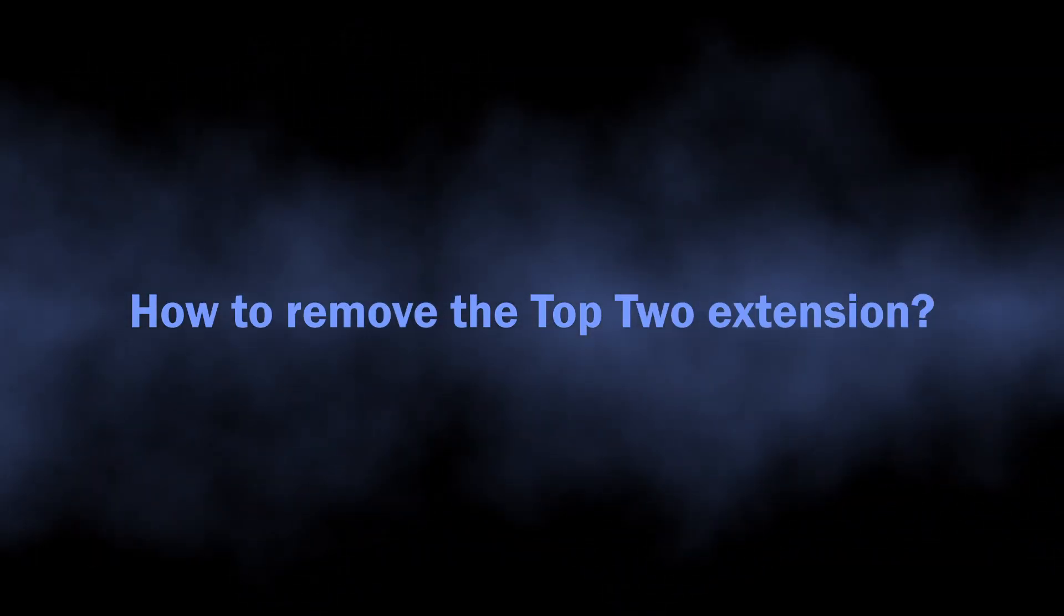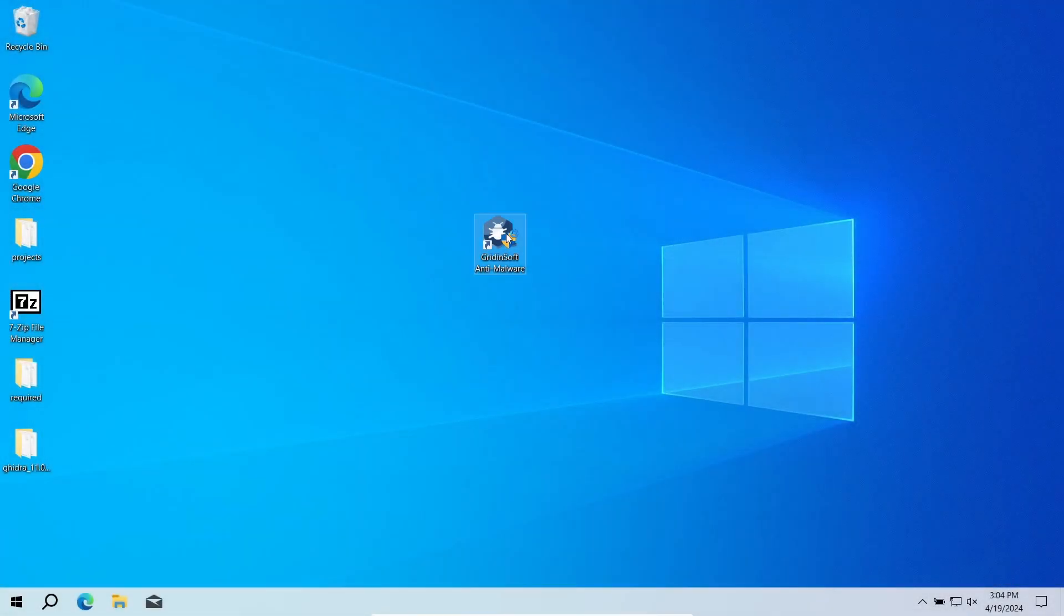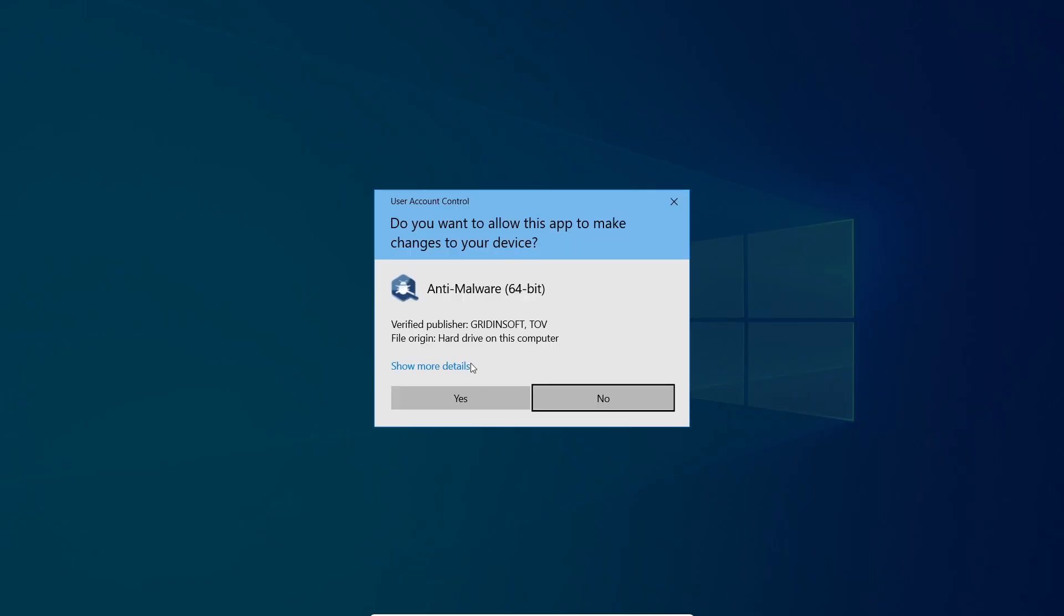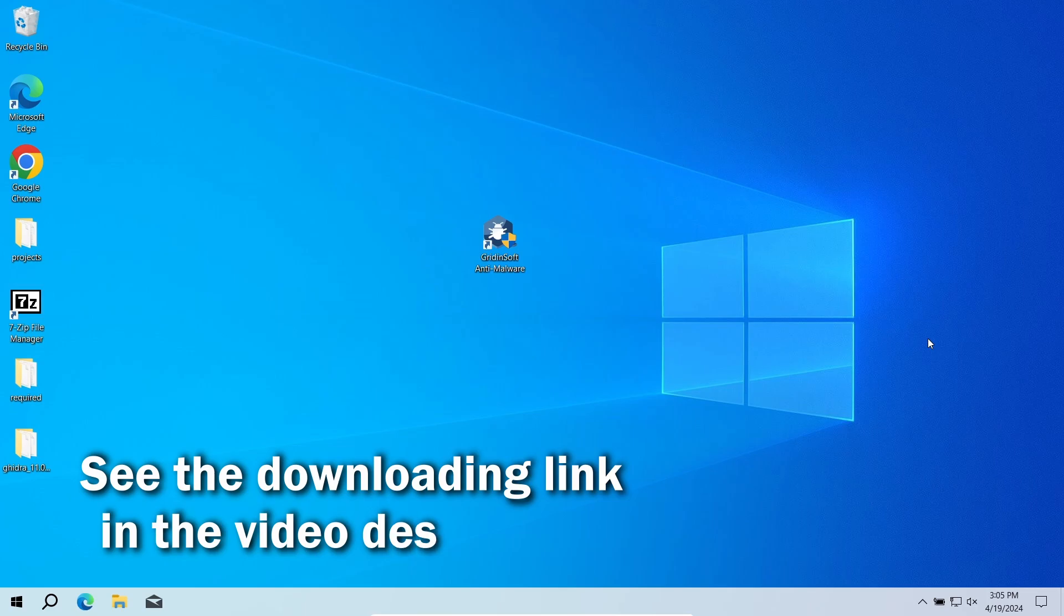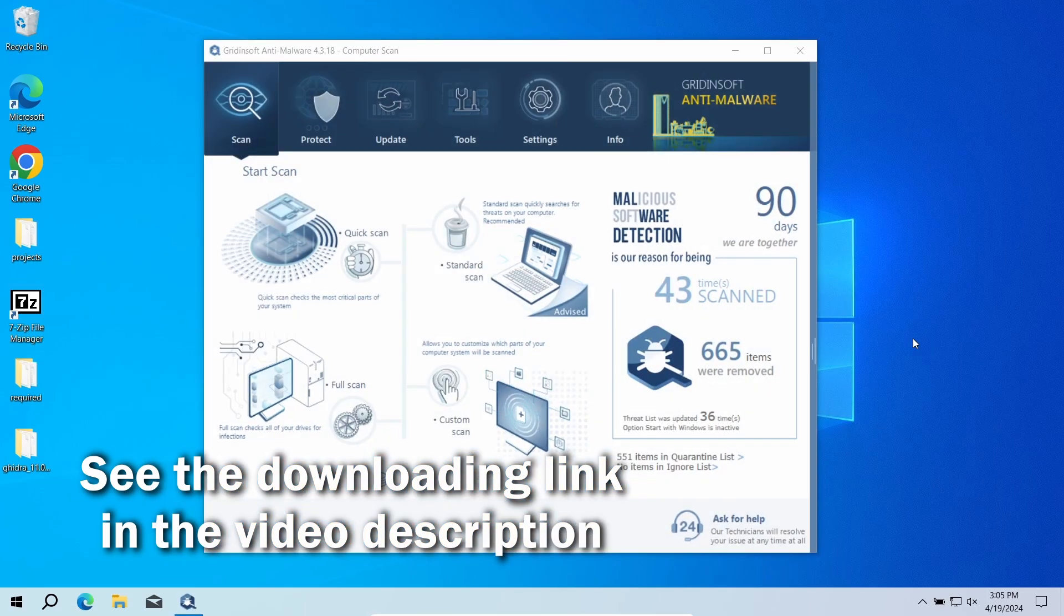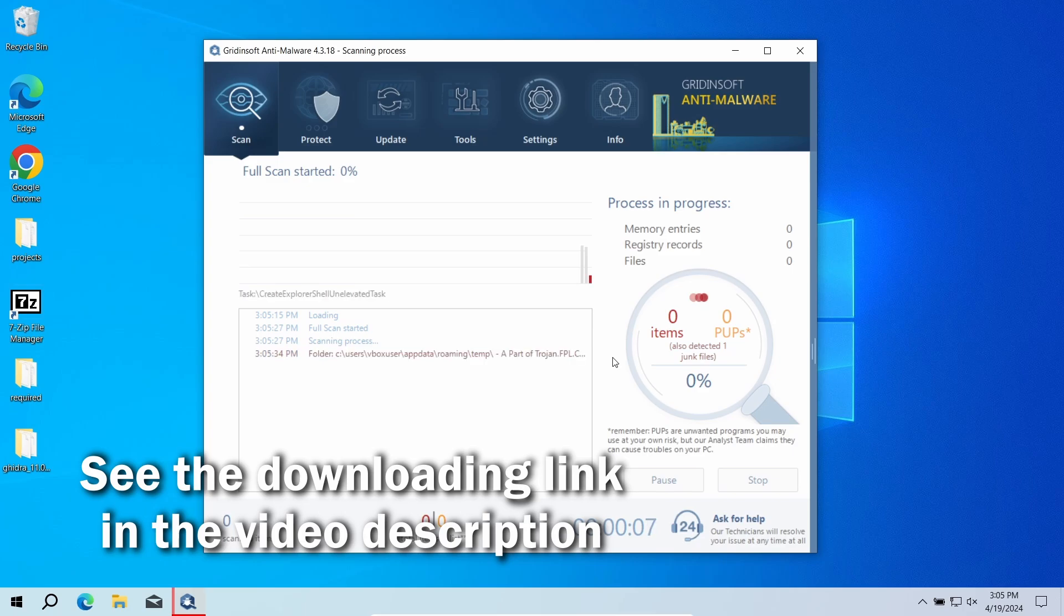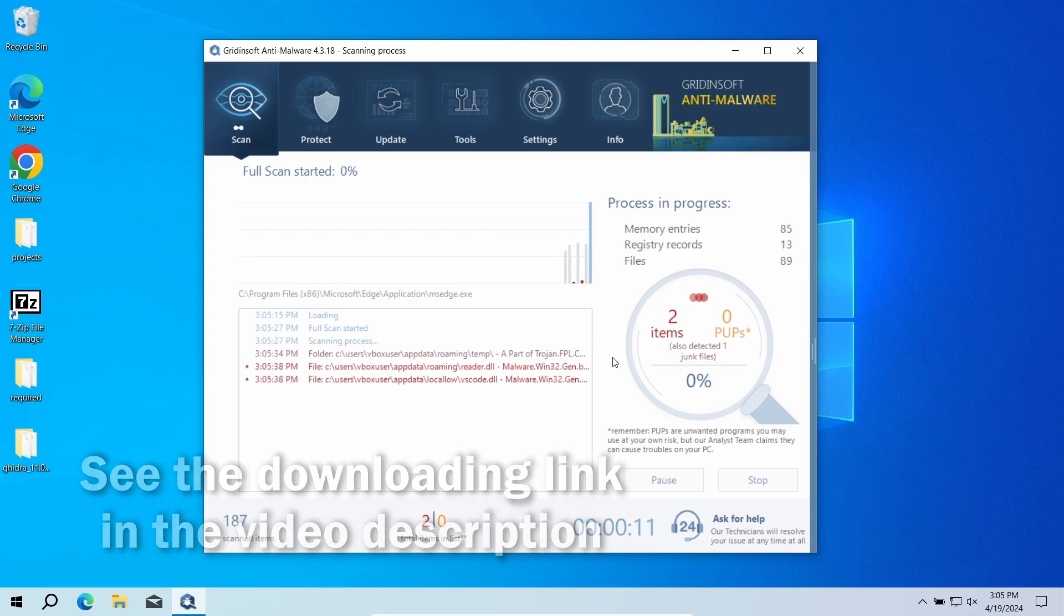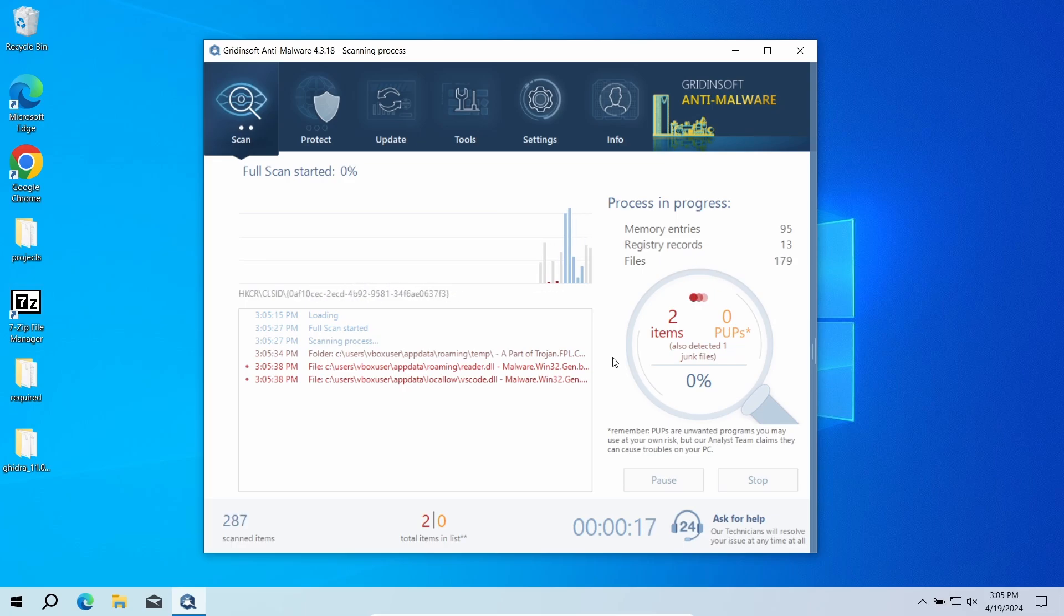To get rid of the Top Two extension automatically, an anti-malware scan is needed. For that purpose, I recommend using GridinSoft Anti-Malware. It is a highly efficient malware removal tool that will find and remove even the most modern and sneaky malware, let alone browser hijackers. Download it by the link in the video description and run a full scan, so the entirety of your system will be checked for malware. The process will take 10 to 15 minutes.